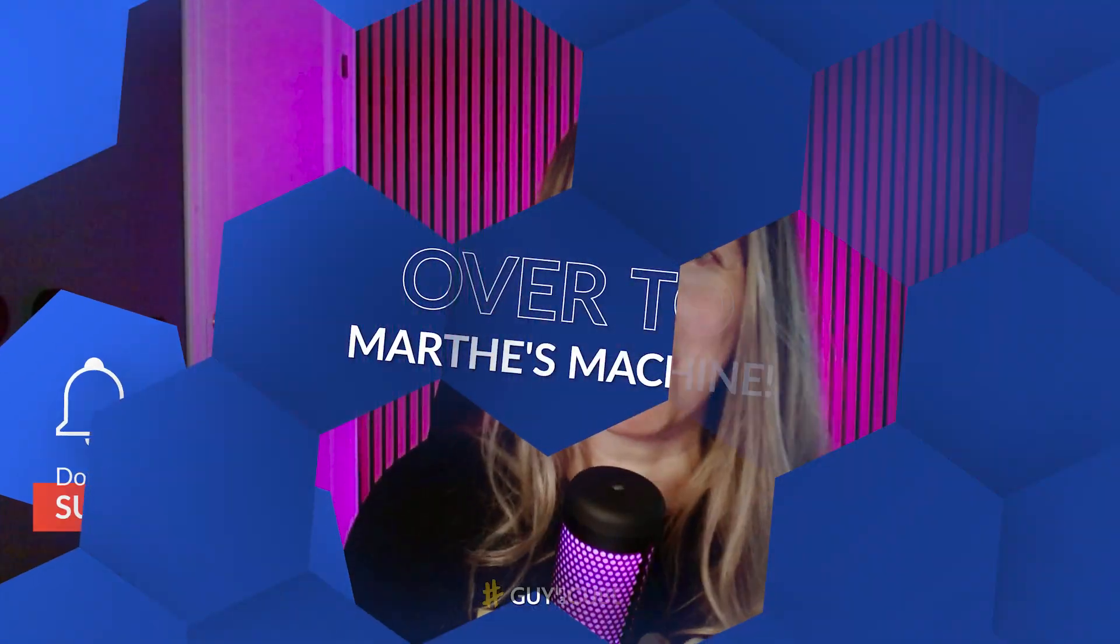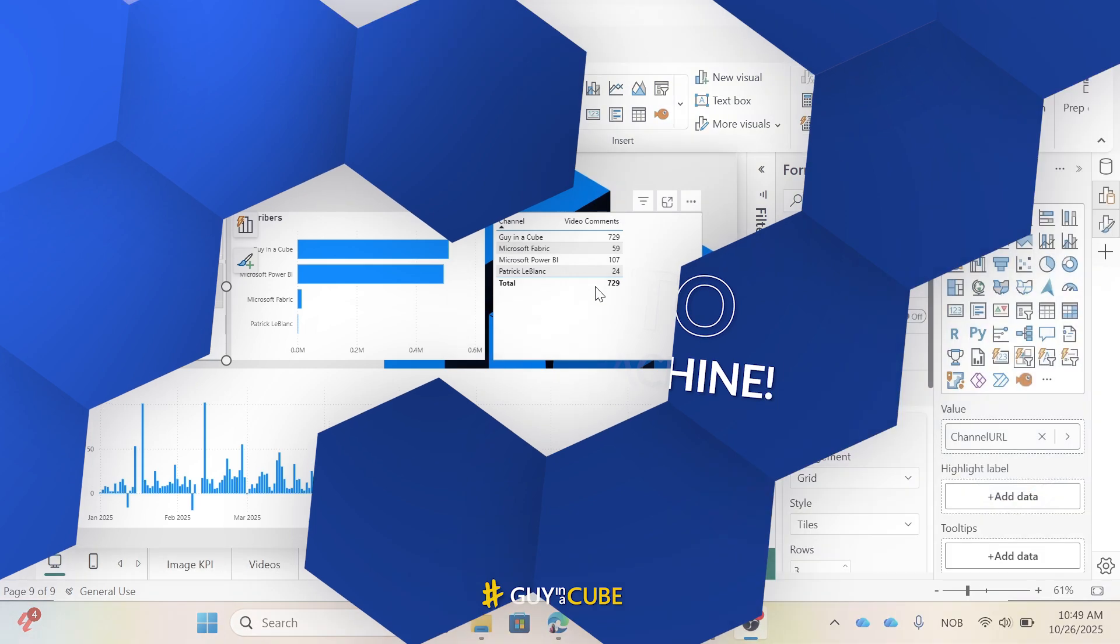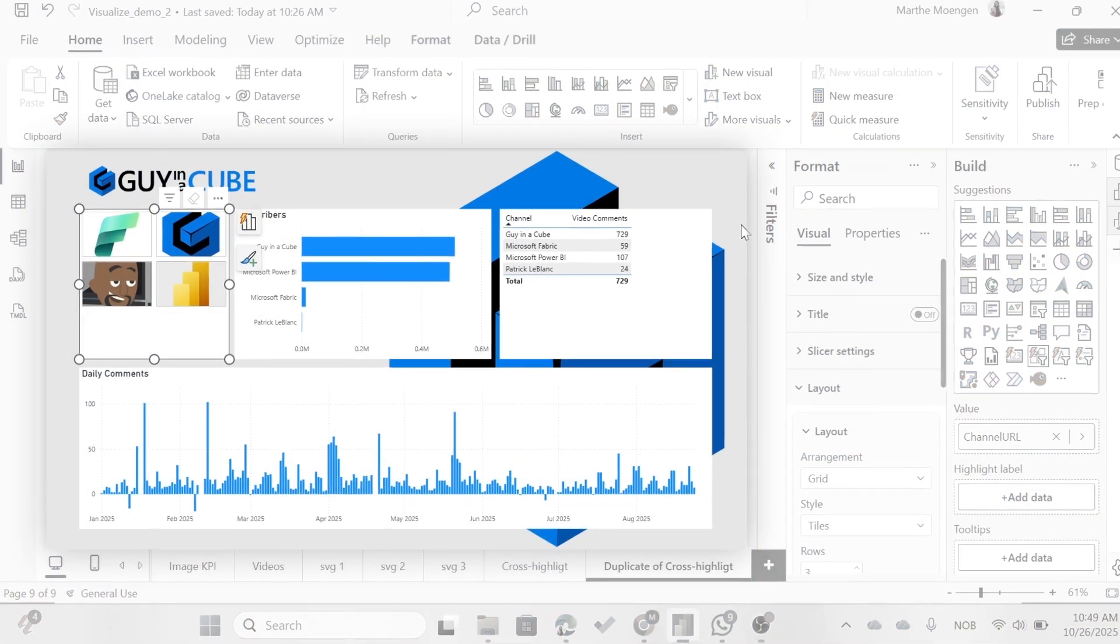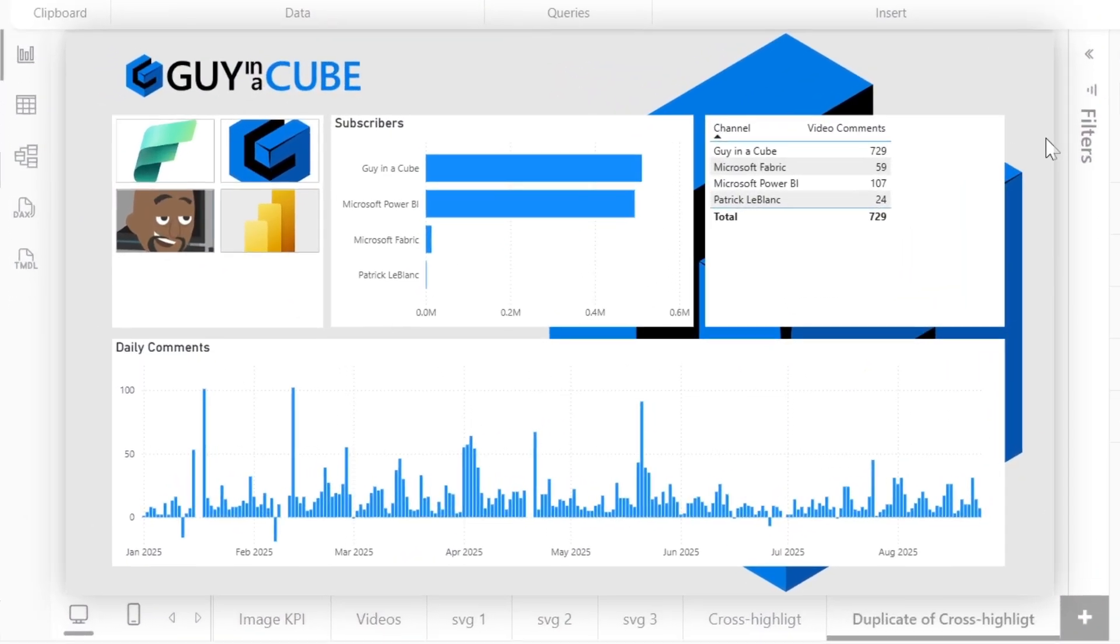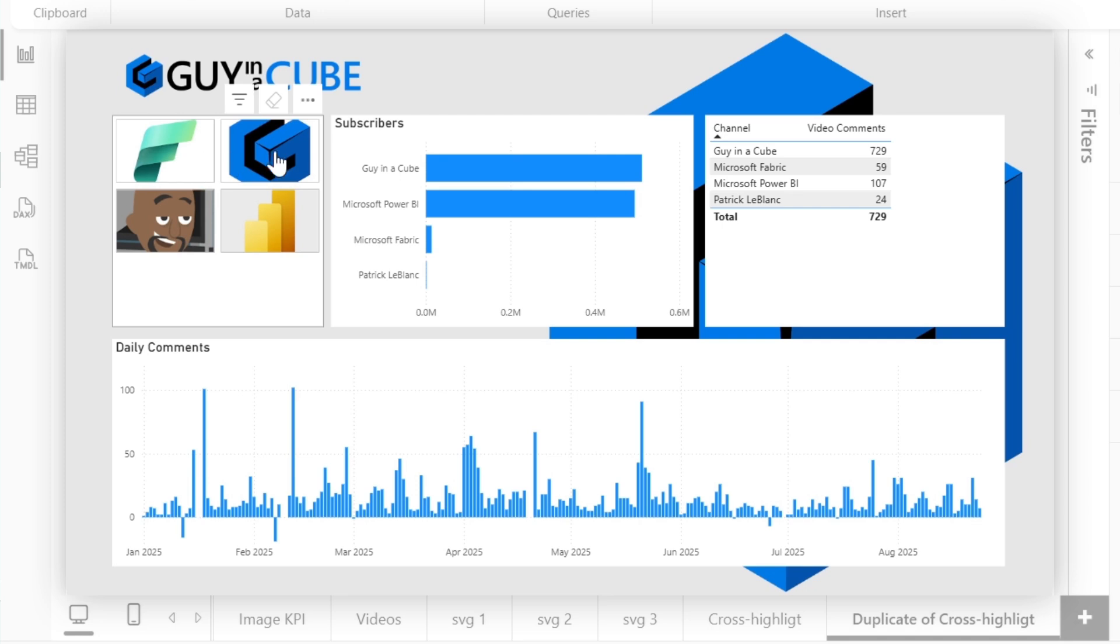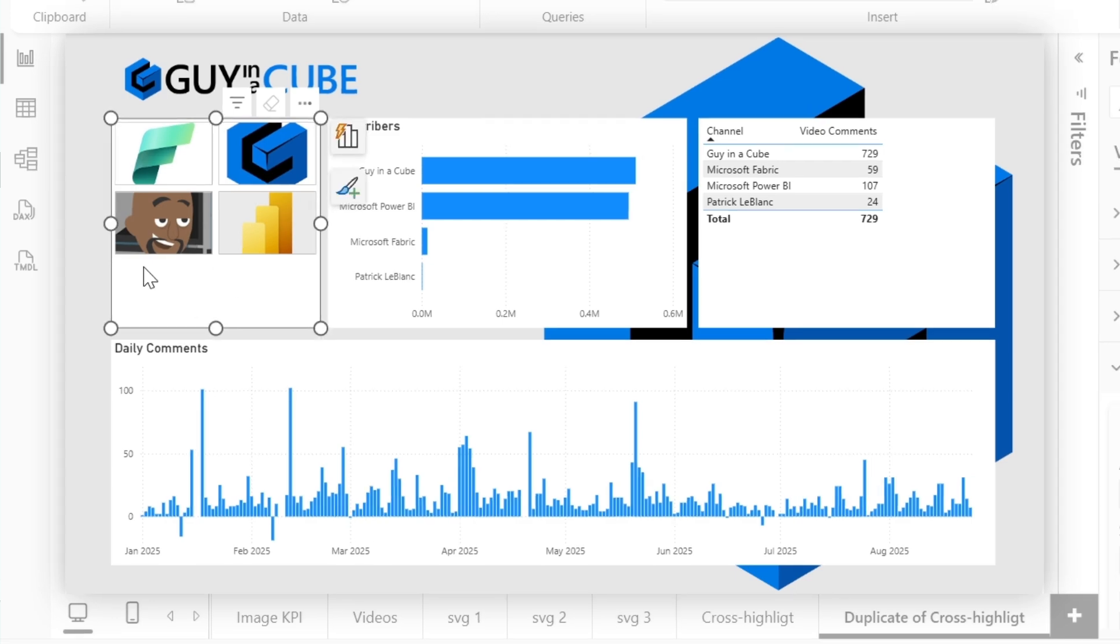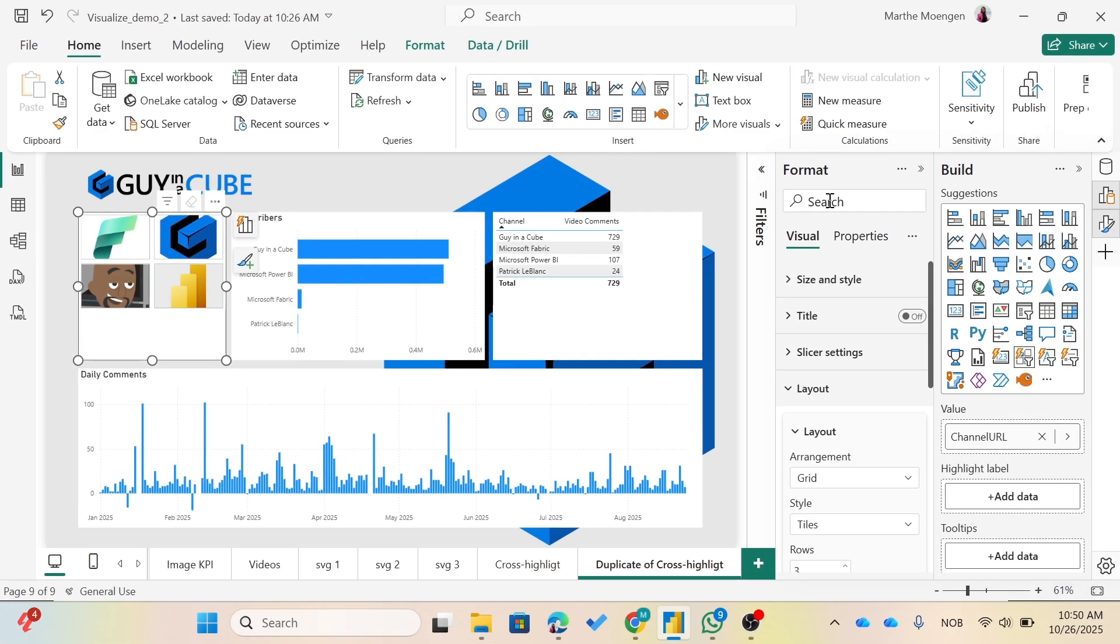So I'm inside my beautiful Power BI report where we're looking at some data from the different YouTube channels: Marks of Fabric, Guy in a Cube, Patrick's own private channel, and the Marks of Power BI channel. Now, the first thing you might see here is that this button slicer is not that pretty. And if I go into Format...